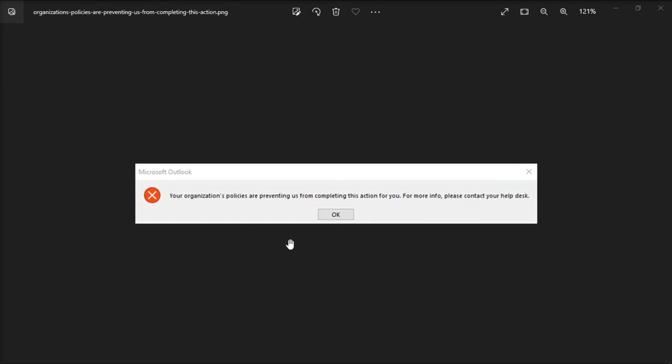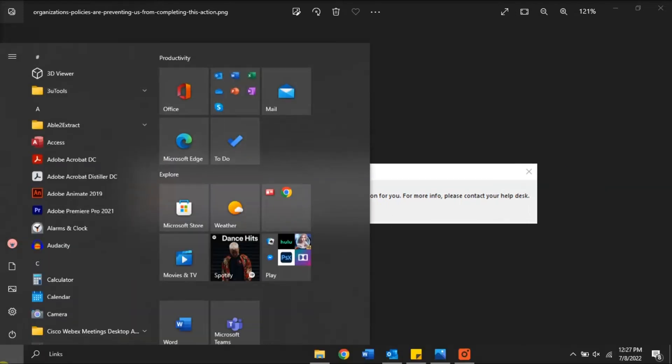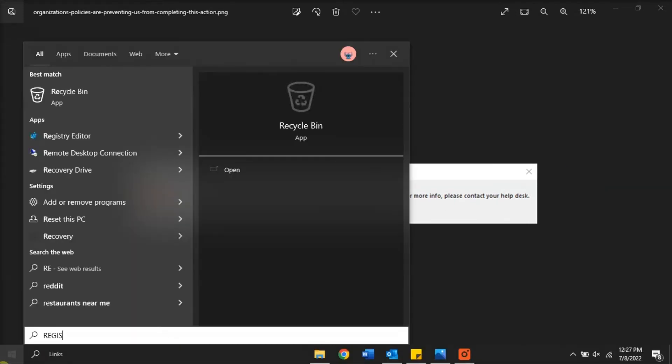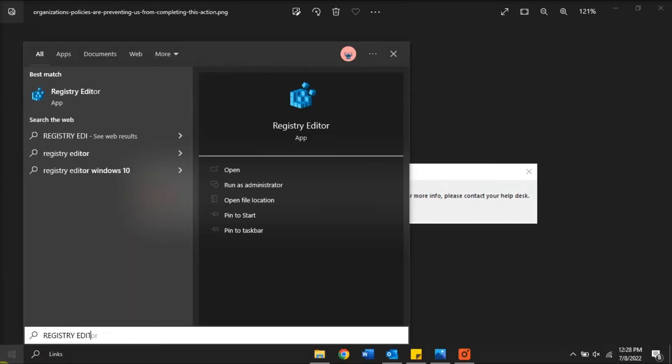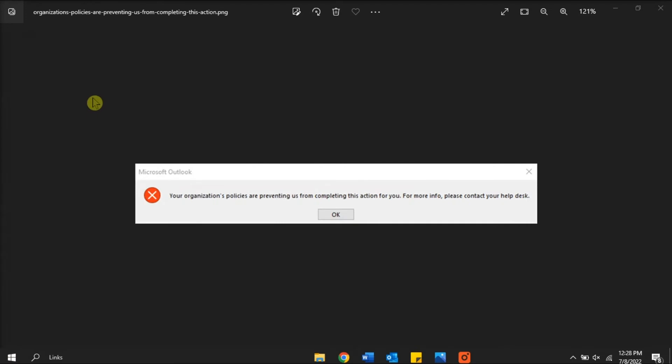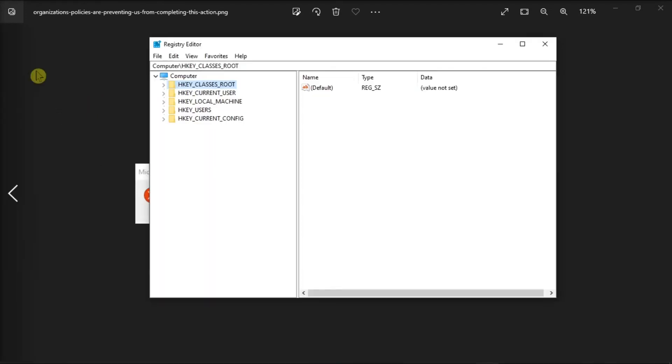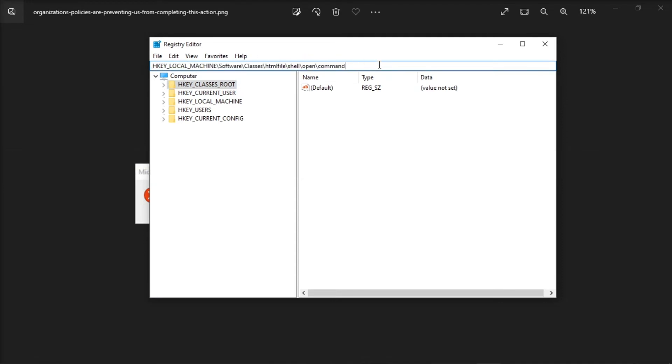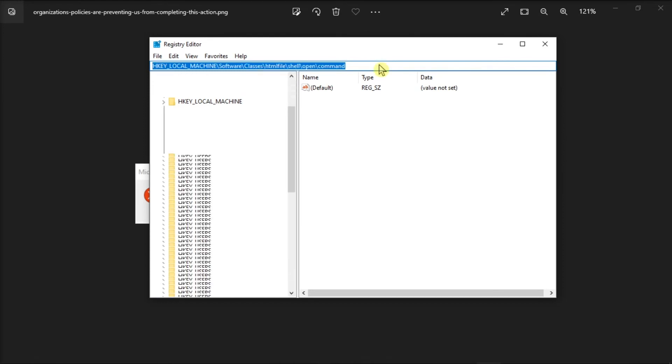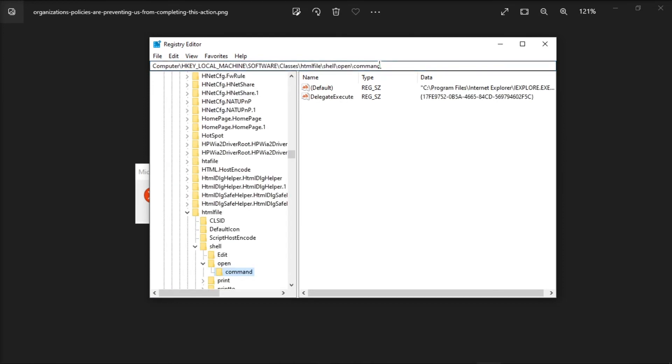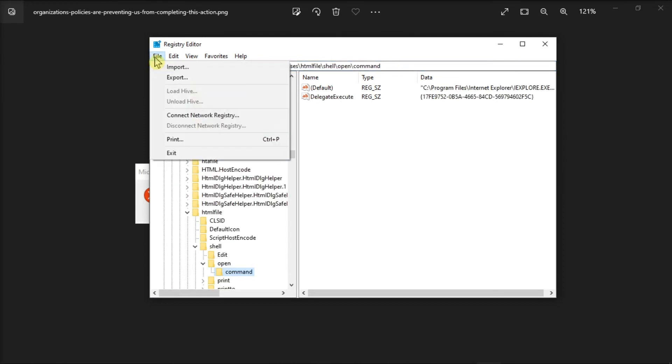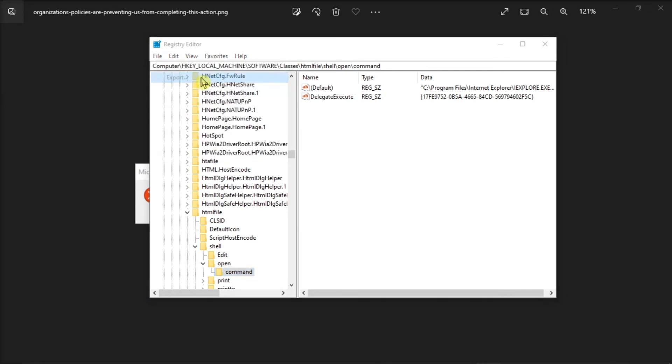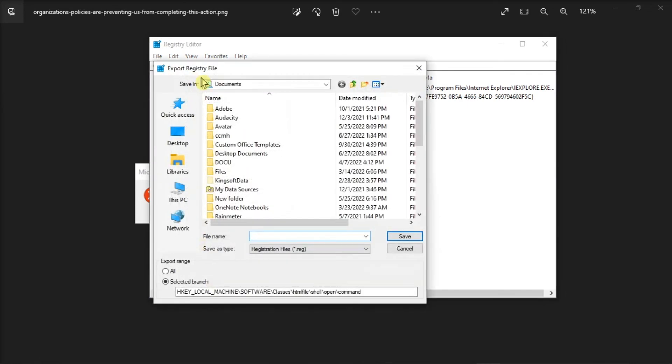Now to export the folder, launch the Registry Editor on your device, type the following in the address bar, press Enter, click on the file menu, and then select the option export. Now on the window, name the new file as HTML export and then click Save.